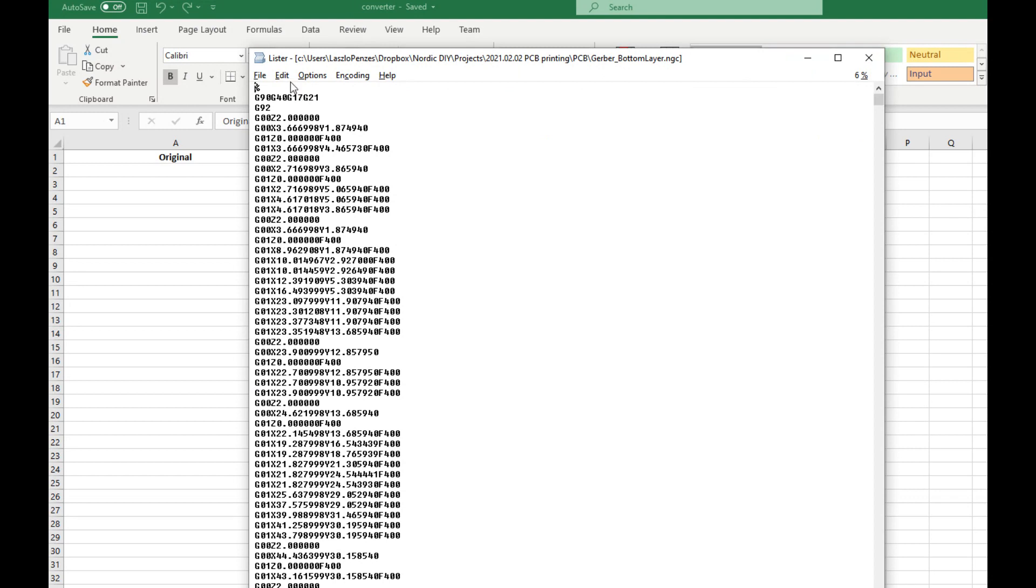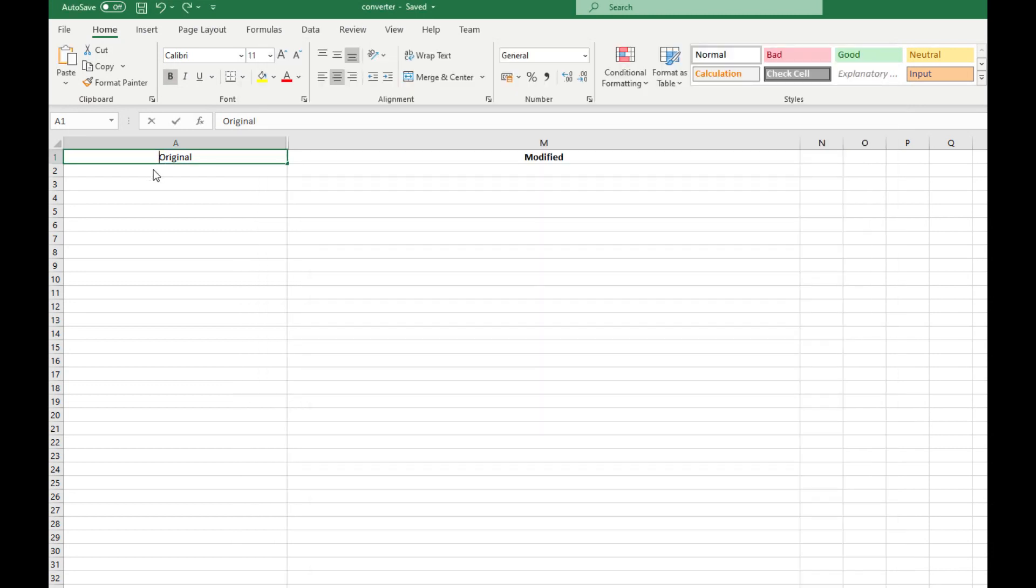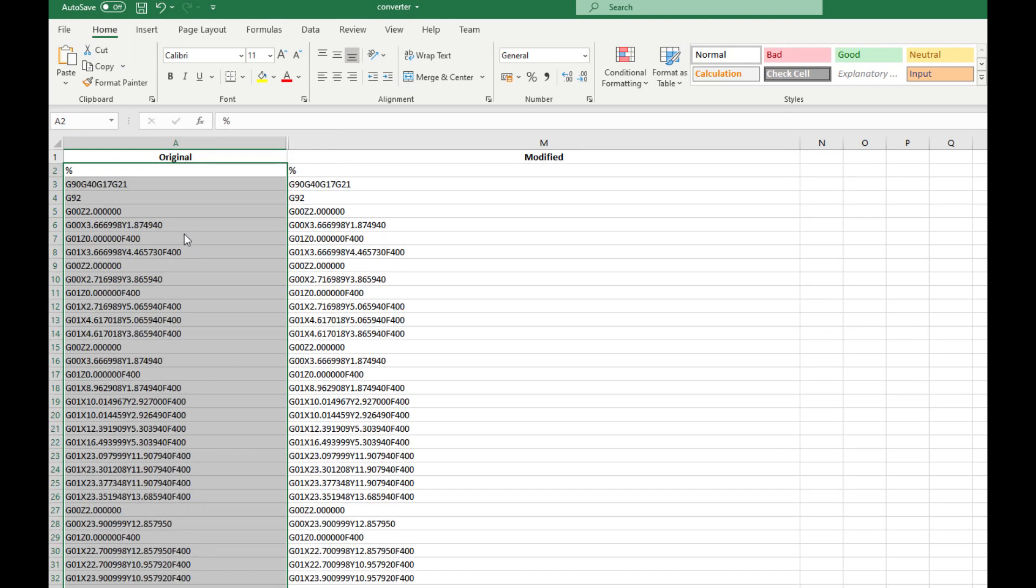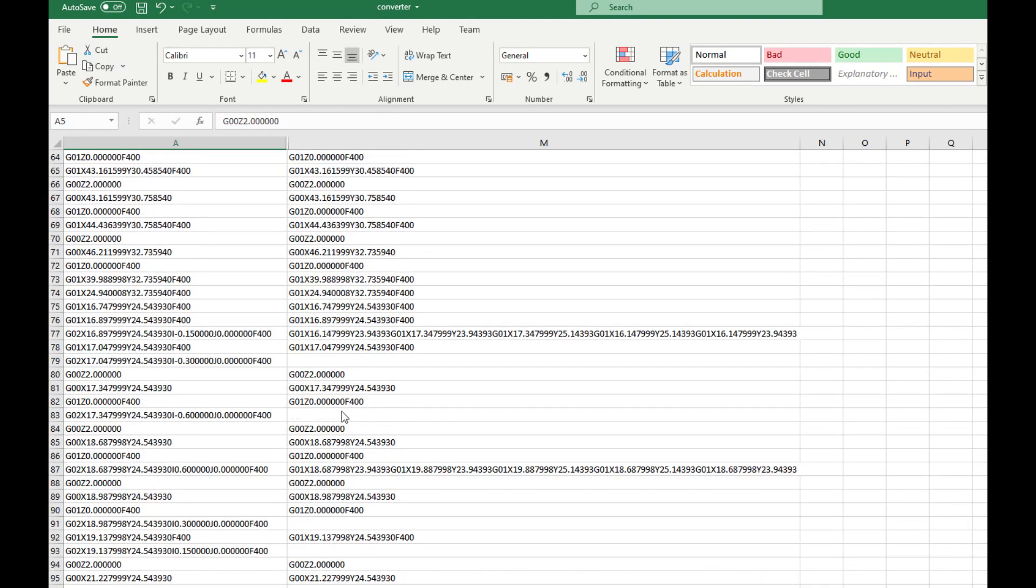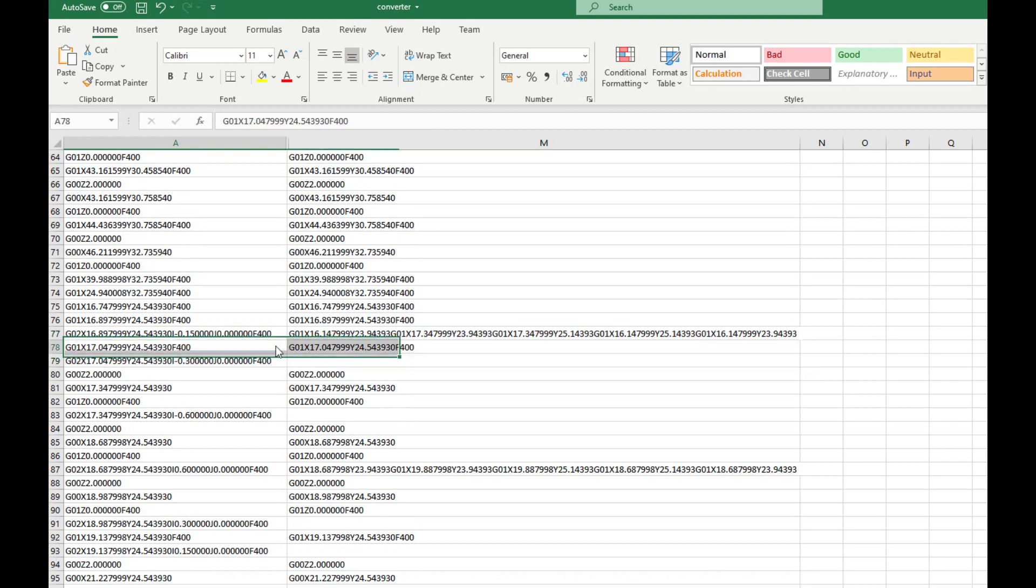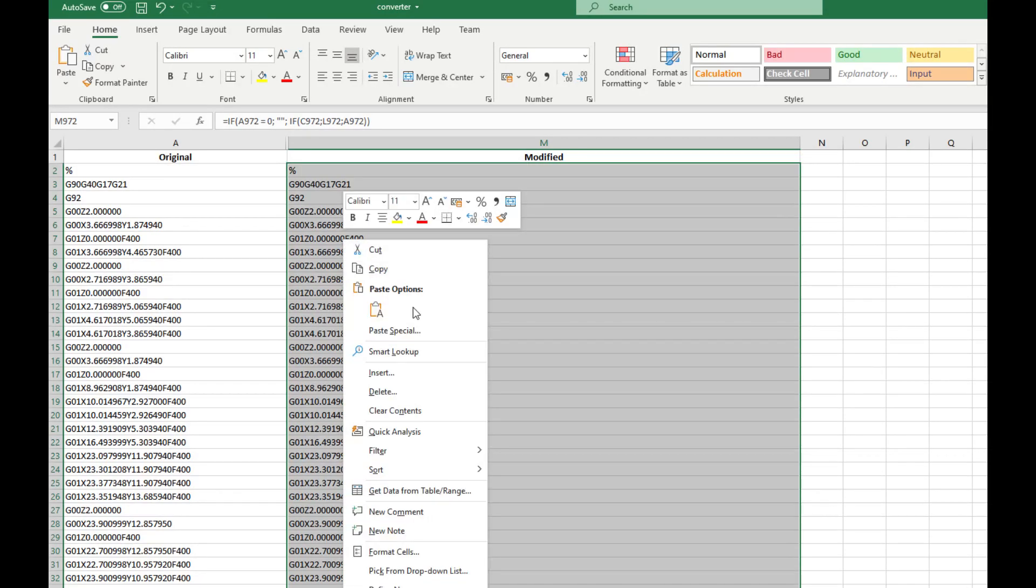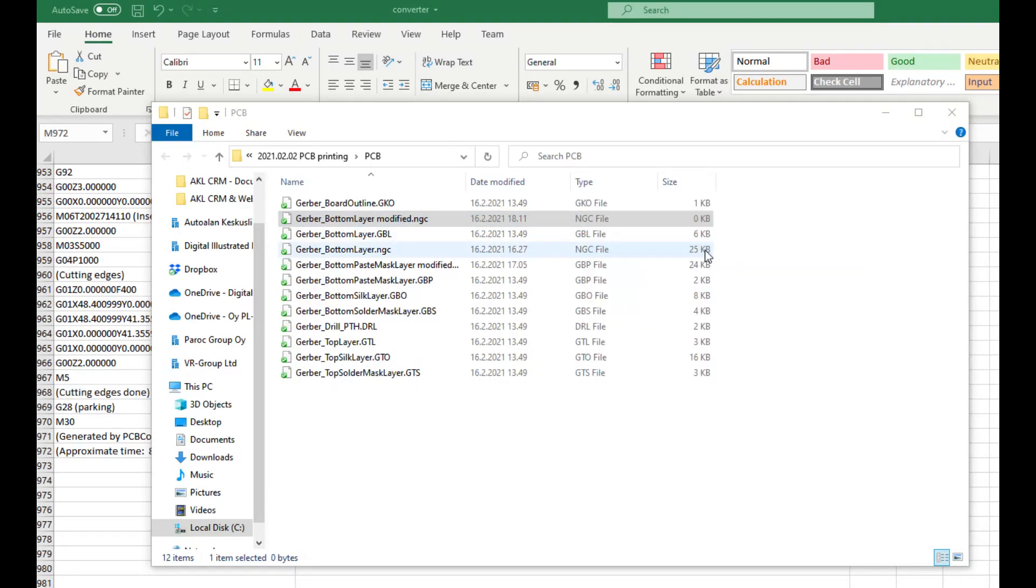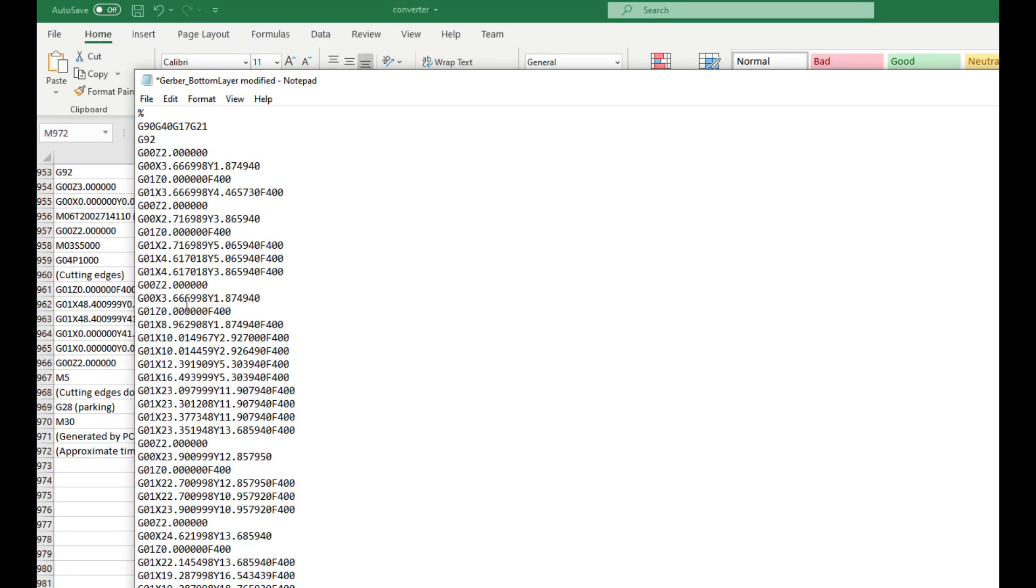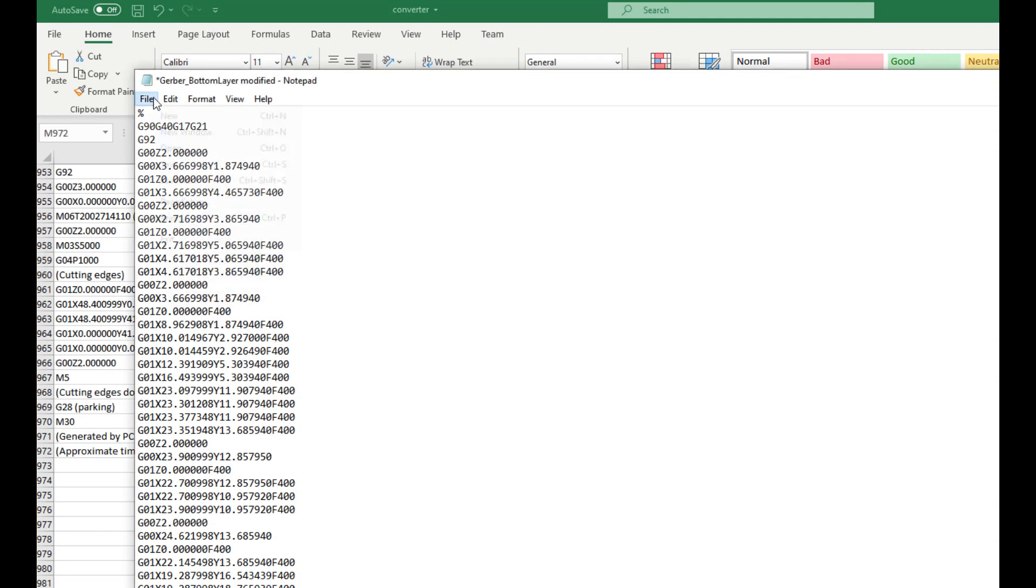We can make fine-tuning by downloading the Excel file from the link in the description. It contains a formula which replaces the G-02 commands with a series of G-01, so the printer will draw a square instead of a circle. The size of the square can be adjusted on the second worksheet. Paste the text into the first column and grab the transformed content from the second one. Finally, remove all quotation marks.